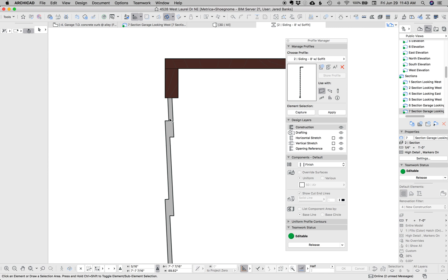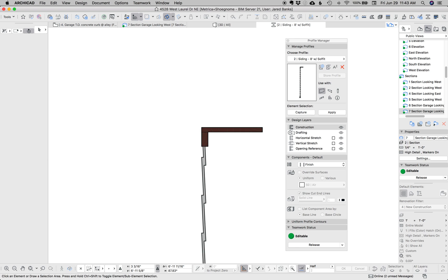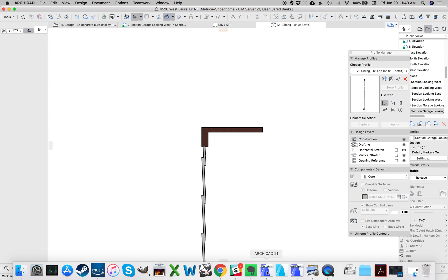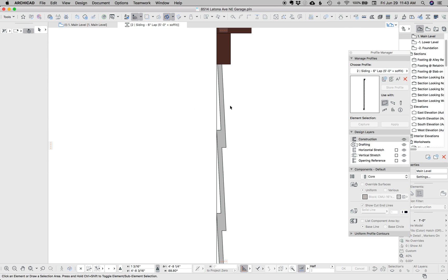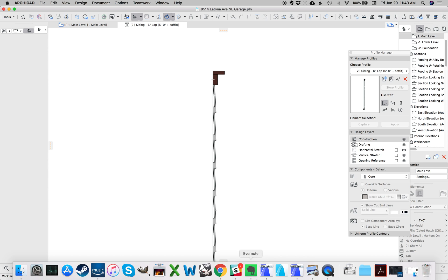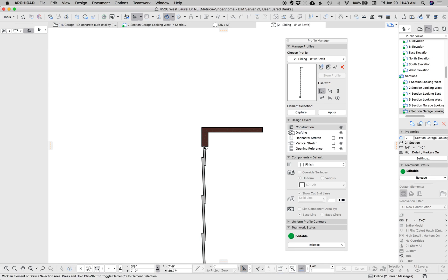What that means from an ARCHICAD perspective is this is a very heavy complex profile and this is a very light one, because the back of this has one face whereas the back of this one has a whole bunch of faces, which means ARCHICAD is calculating more faces, calculating shadows, and just working hard to do things it doesn't need to do.